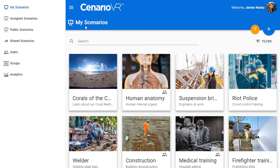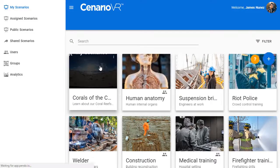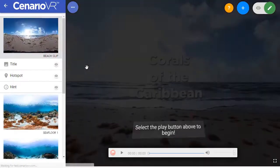Your scenarios are listed here. Select a scenario to launch it in the Scenario Editor.